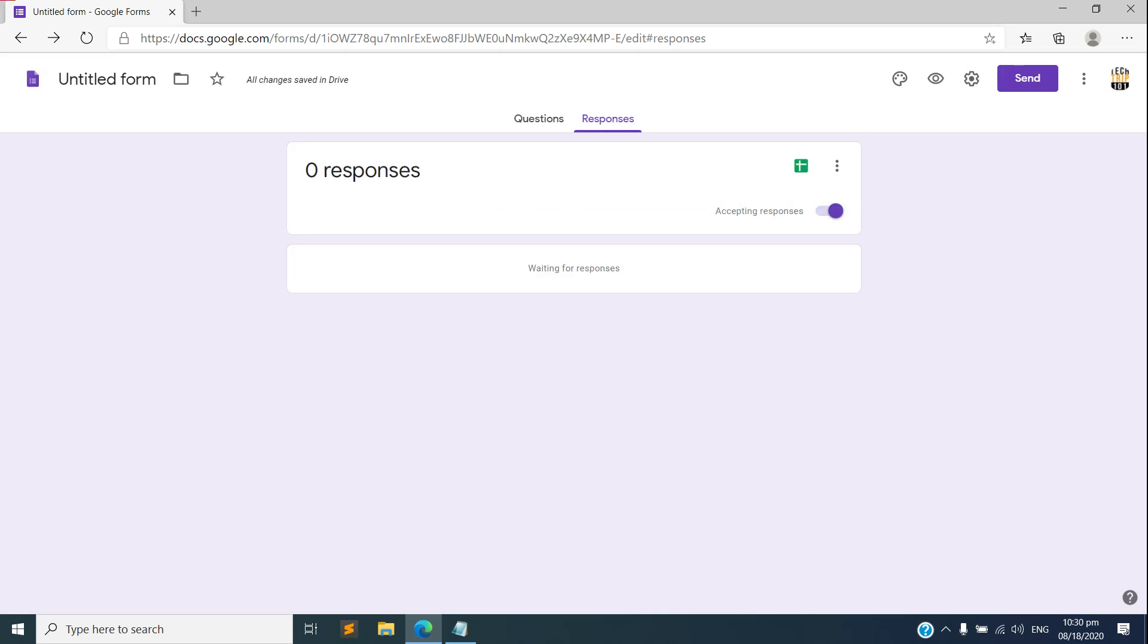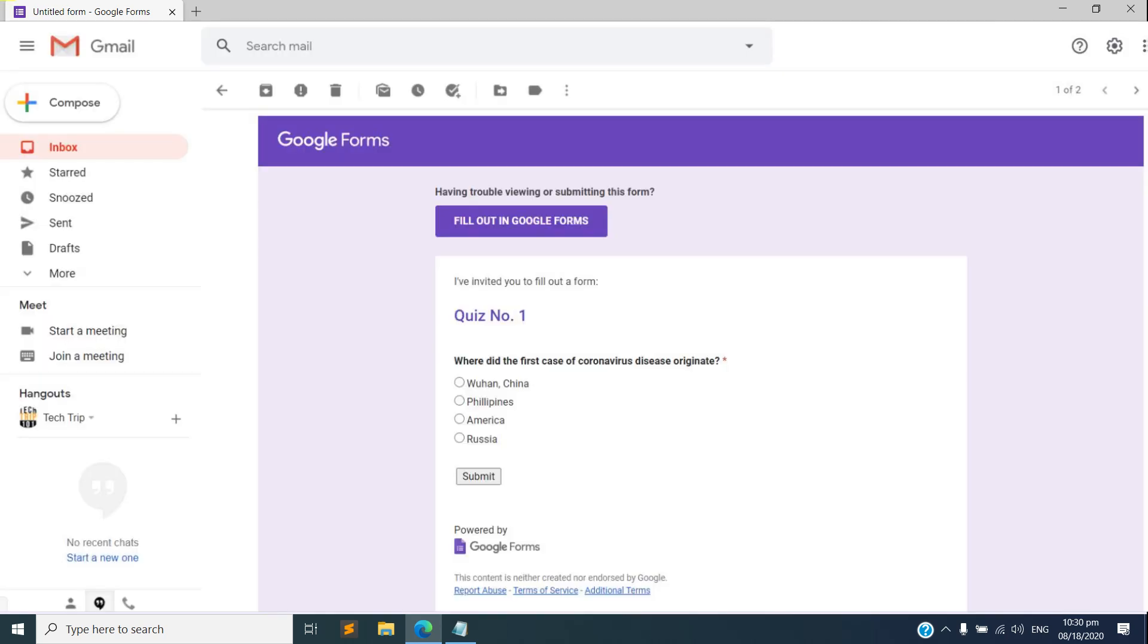And there we go, you can send the link to your student and see what happens. We have successfully sent the quiz link to that specific email address. So let me go ahead and open my other computer.